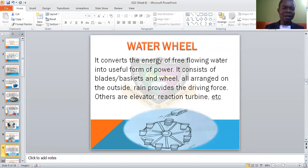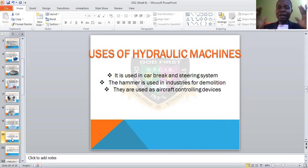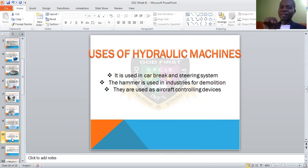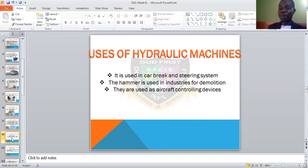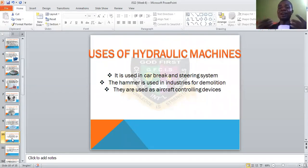Outside the waterway, there are other simple tools too. Other tools that make use of liquid include the steering of a car and car brakes. If you do not put this fluid inside, the steering will not turn very well. Car or vehicle steering — these are some of the examples. Uses of hydraulic machines include the car brake and steering system, the hydraulic hammer used in industry for demolition, and they are used as aircraft controlling devices. These are some areas where we make use of hydraulic devices.